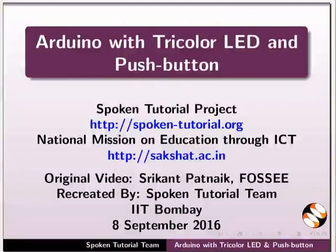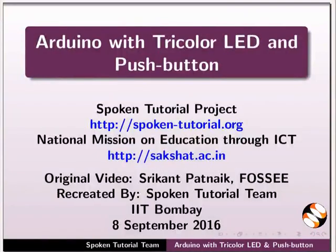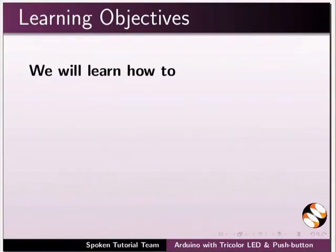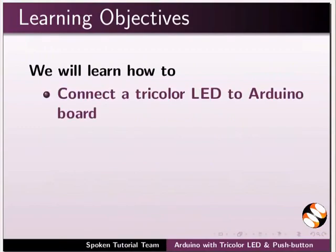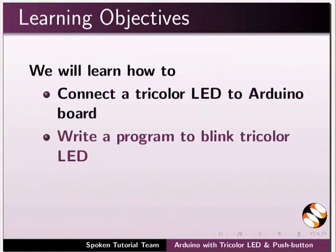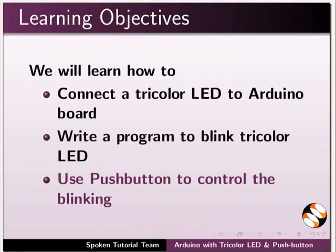Welcome to the spoken tutorial on interfacing Arduino with tricolor LED and push button. In this tutorial, we will learn to connect a tricolor LED to Arduino board, write a program to blink tricolor LED, and use push button to control the blinking.